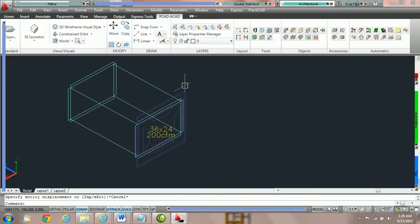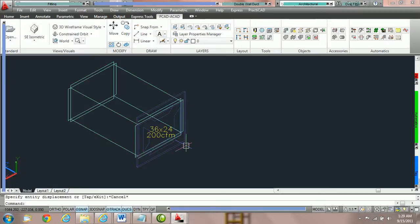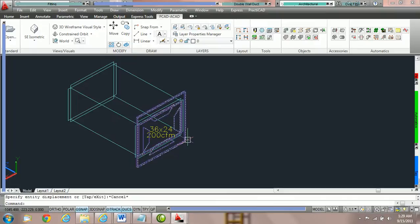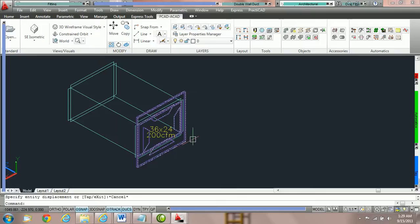You can see here that the duct is actually 36 by 24 in dimensions and therefore the neck width and length of this sidewall grill as we're calling it in this tutorial is 36 by 24.